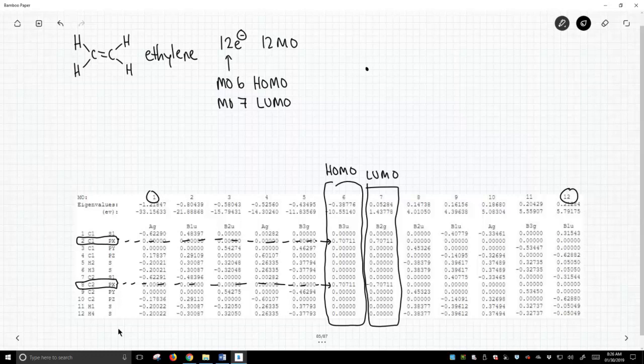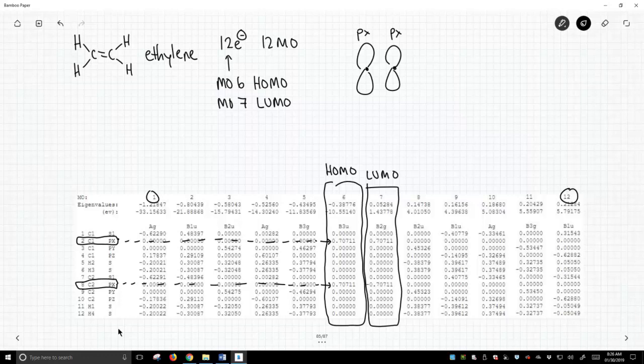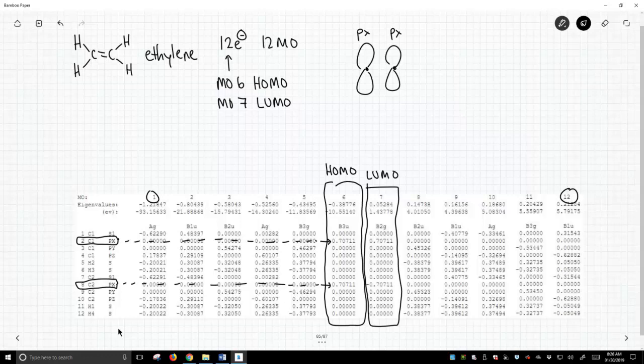So if I go up to the top of the screen and I draw two carbons, and let's say these are the px orbitals, what it's saying is the highest occupied molecular orbital is an overlap between these two p orbitals and no other orbitals. How do I know no other orbitals are involved? Because every other row in the HOMO column, they're all zeros. So nothing else is part of that picture. So all the contributions to that orbital come from these px's.